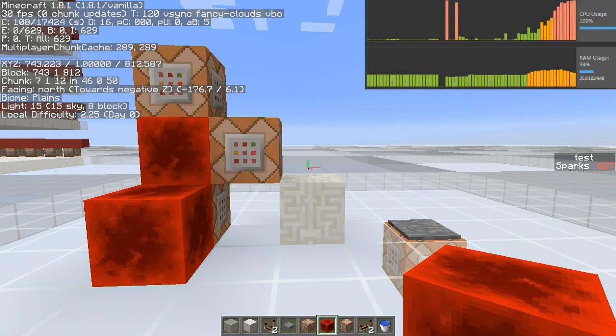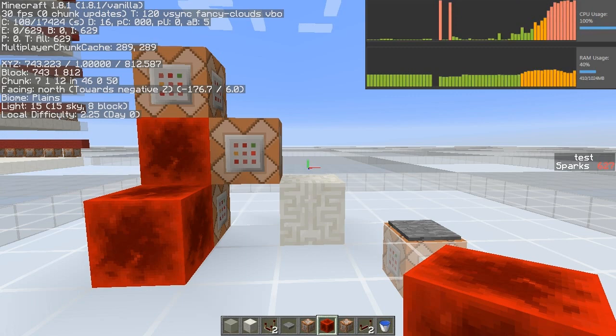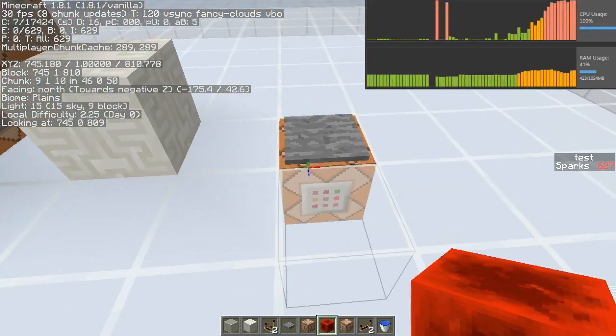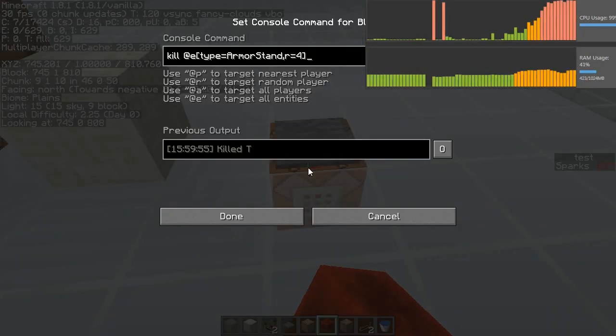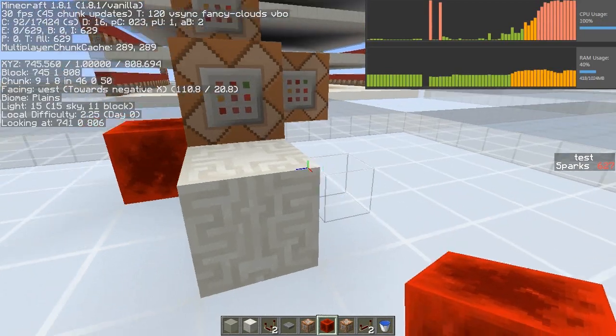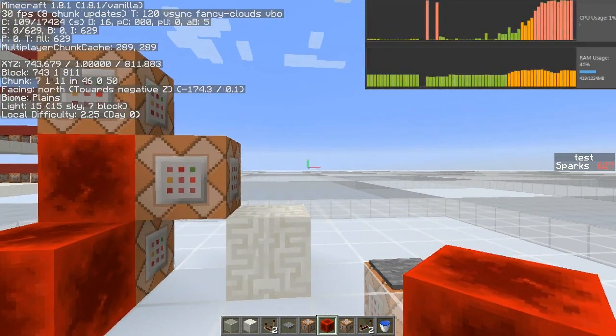Compared to the 0% CPU increase caused by the comparators, this is a drastic difference, so at least in idle situations comparators trump armor stands hands down. However this may change when the two entities are updating and processing information.